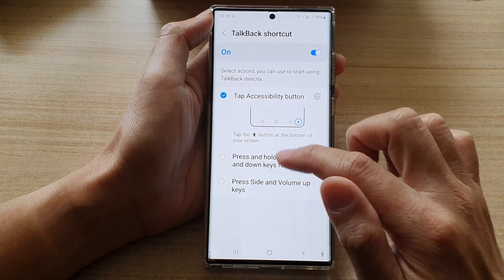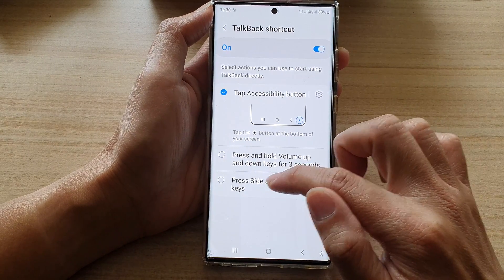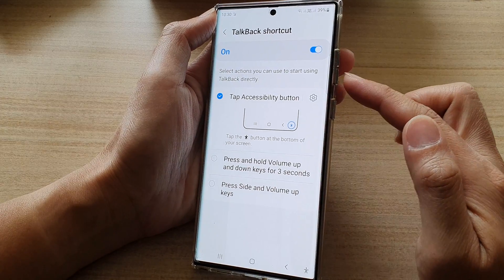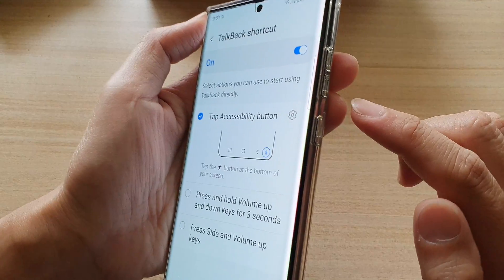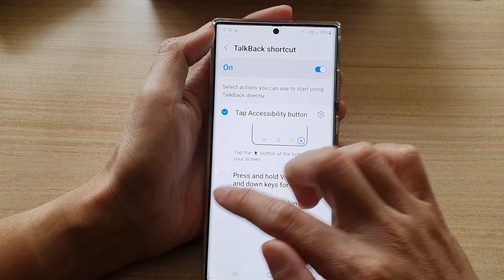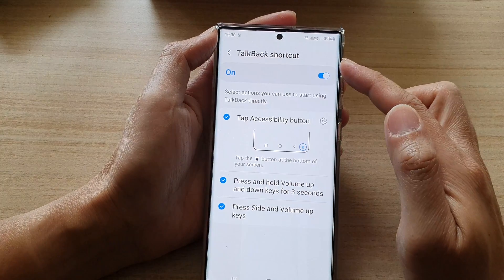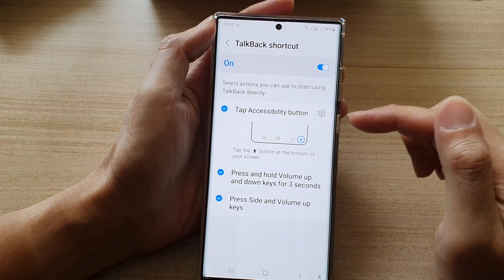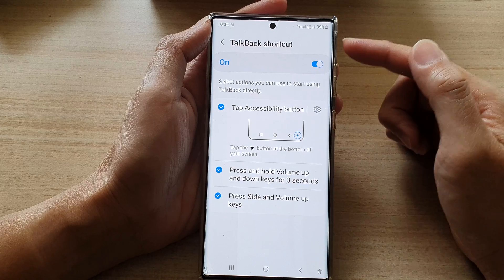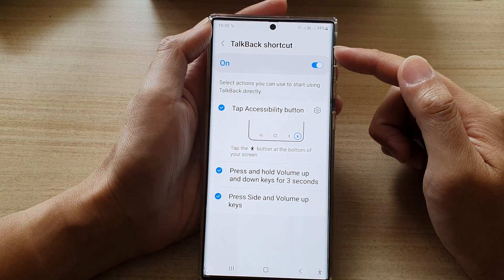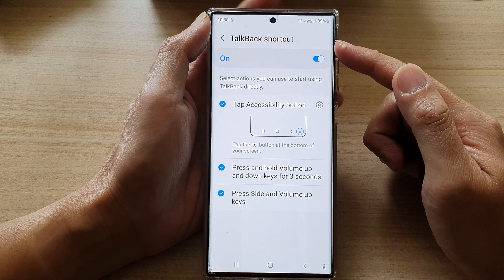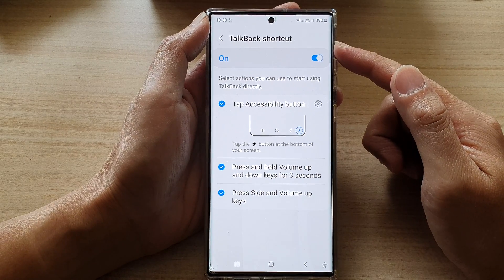You can also set the side and volume up keys to turn on or turn off TalkBack. So those are three different options for you to set the TalkBack shortcut on the Galaxy S22 series.